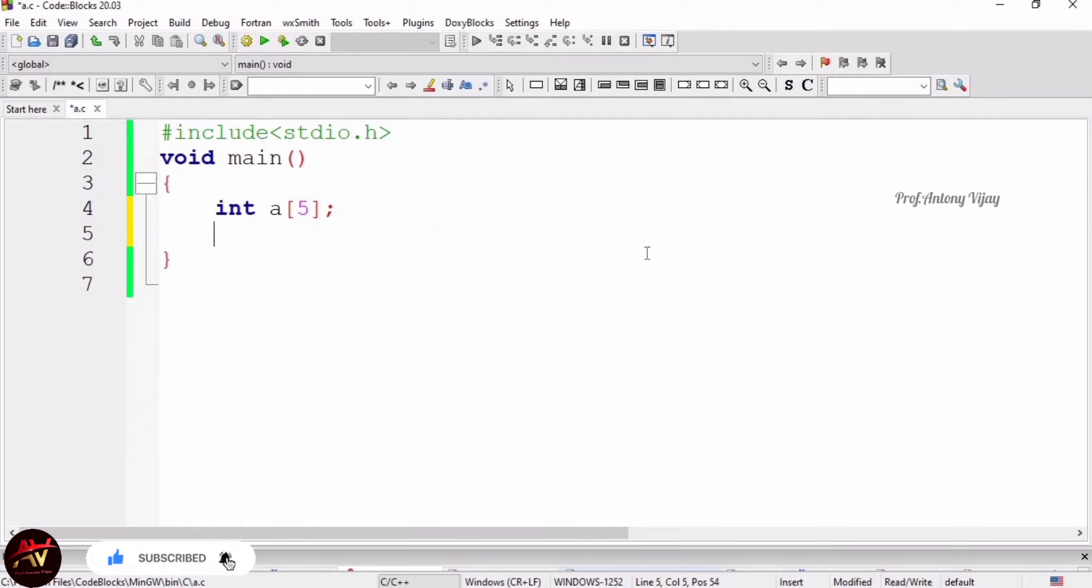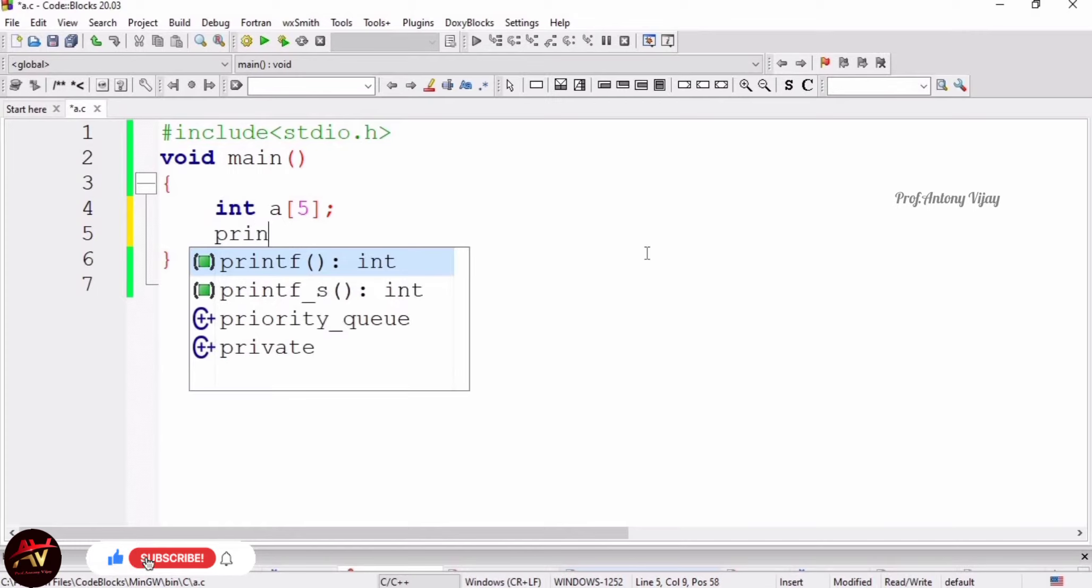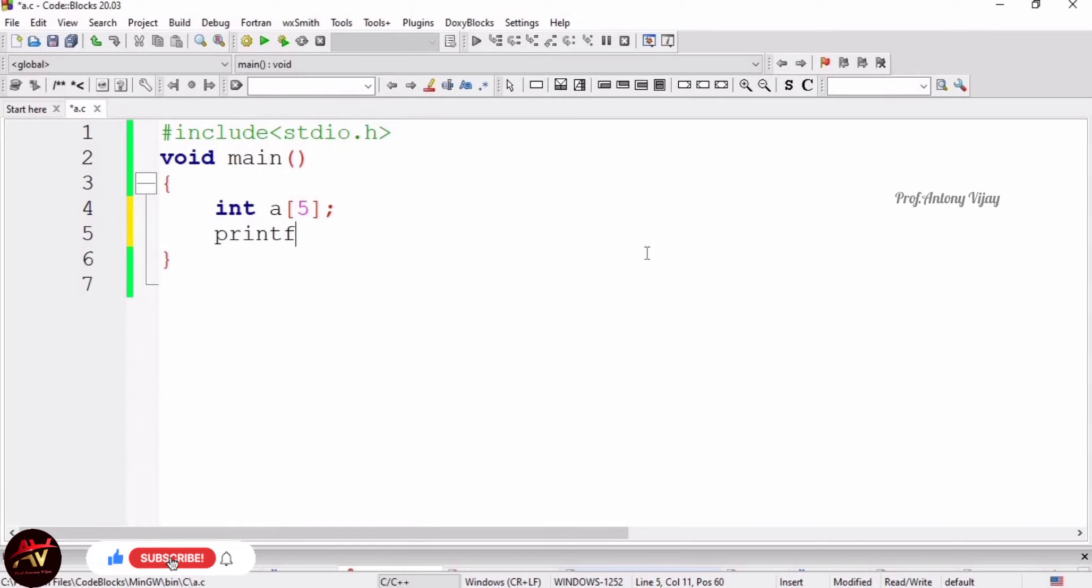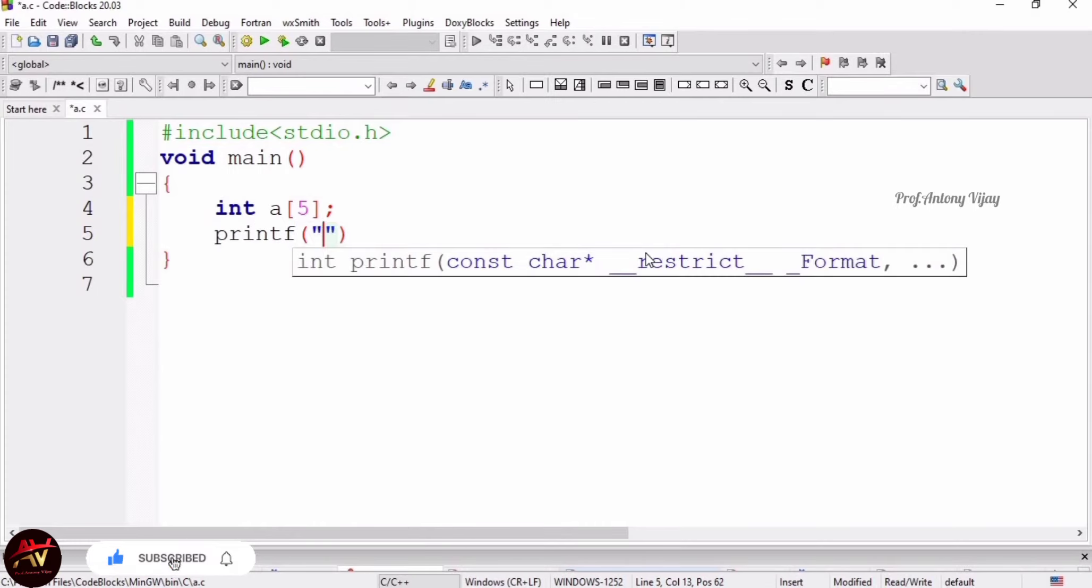Now I am going to explain how to use input and output statements in array concept. We are having an array of size 5. I am using printf statement. Within a double quote I am typing enter 5 elements, end with semicolon.